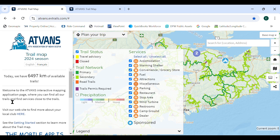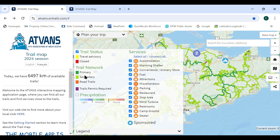At the upper left of the legend panel, trail status is displayed, which indicates trails which are under a travel advisory or are closed. Information on the status is available when you select that trail. The user can turn off trail status by clicking the check mark.